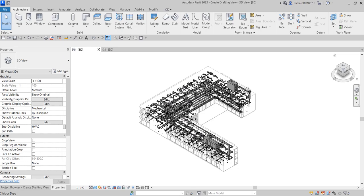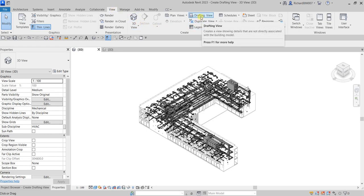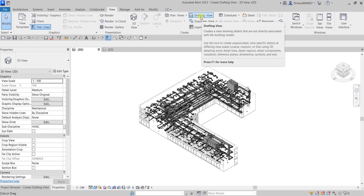What's up guys, Learning with Rich here. In this video we are going to learn how to create a drafting view. A bit of background: you create drafting views when a project contains drafted details. During design, if you change a building model, the drafted details do not change, so the details require no adjustment. However, in model views you may need to adjust the 2D detail components if the model changes. Drafting views provide a 2D detail drawing of a specific part of a building model. In a drafting view you can use 2D detailing tools such as detail lines, detail regions, detail components, insulation, reference planes, symbols, and dimensions.